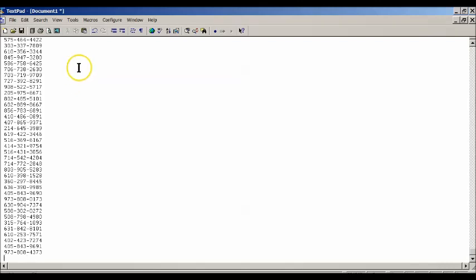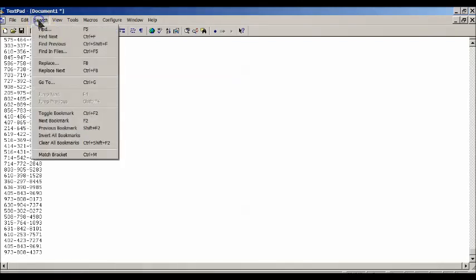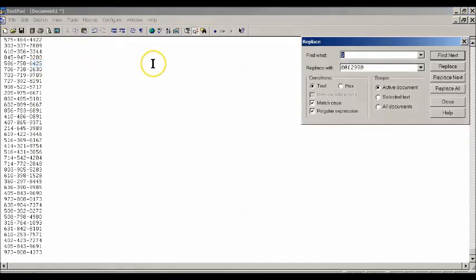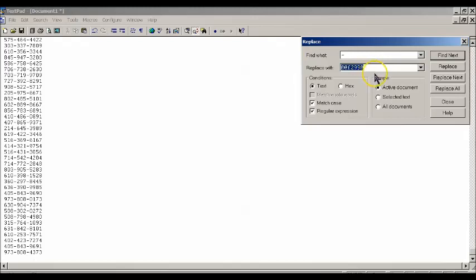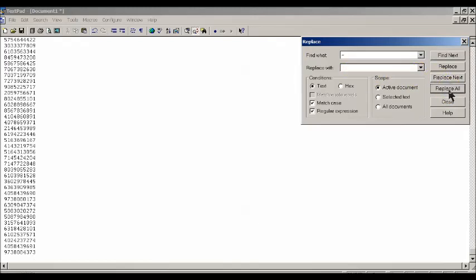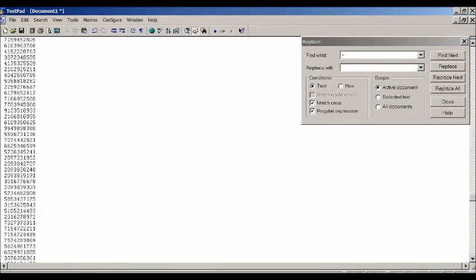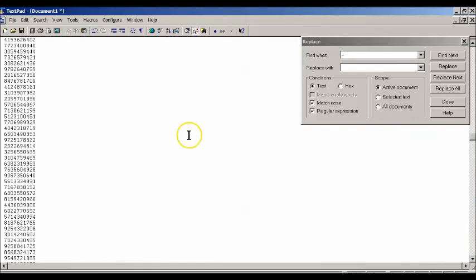What we want to do in TextPad is do two things. We want to do a find and replace on the dashes. We're going to put a dash in 'find what', leave 'replace' blank, and say replace all. Bingo, there goes all the dashes, they're all gone.